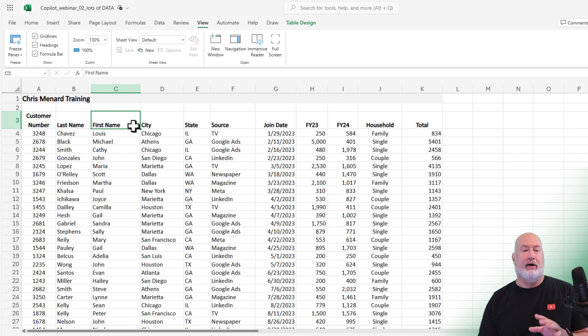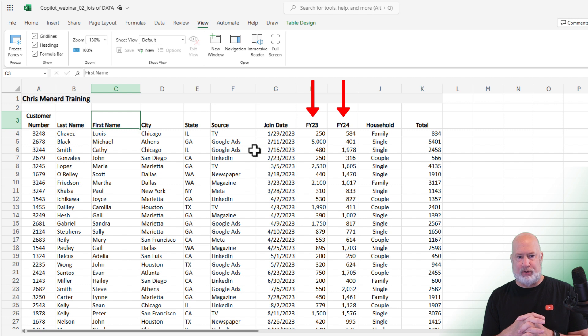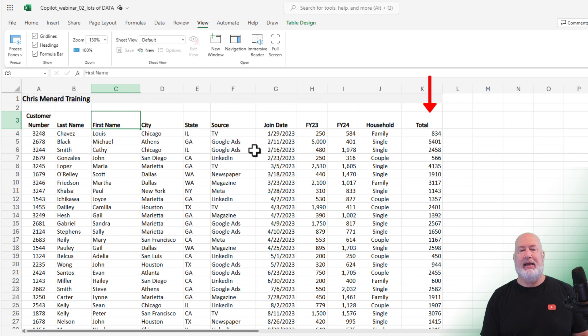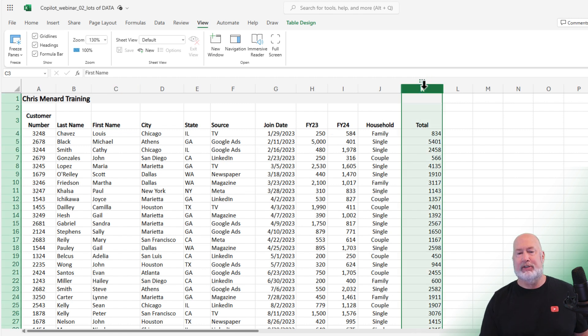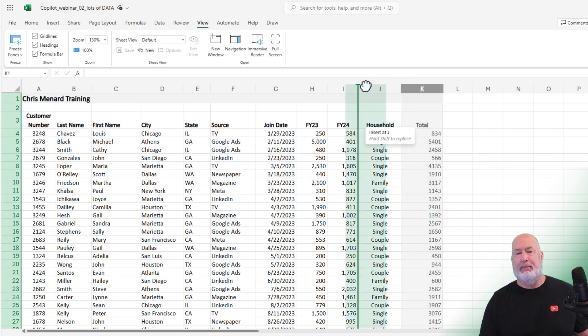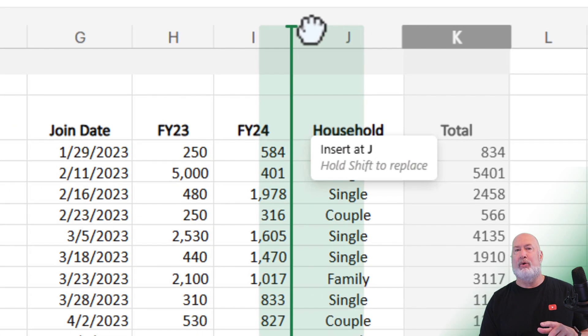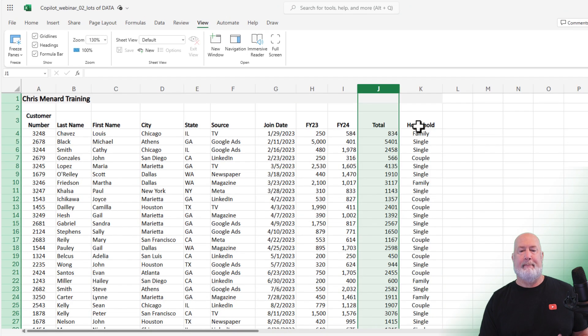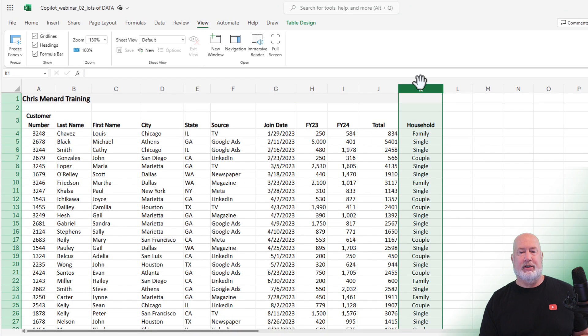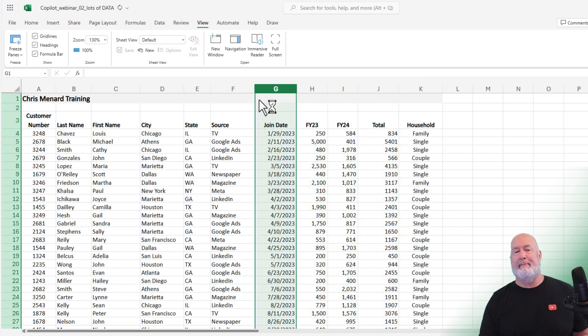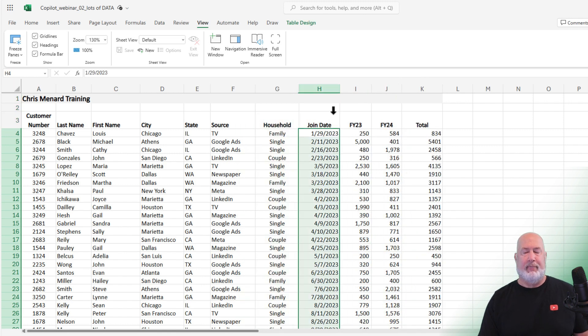The fourth one I love too. I have FY23 and FY24 totaled up, but the total is in column K. I want it sitting right next to the two fiscal years. I'm going to select K and click right here. The hand pulls over and shows me exactly where it's going to drop. It even has a tip: if you hold down Shift, you'll replace what you're changing. One more time—I'll take Household and put it right there. Excellent.